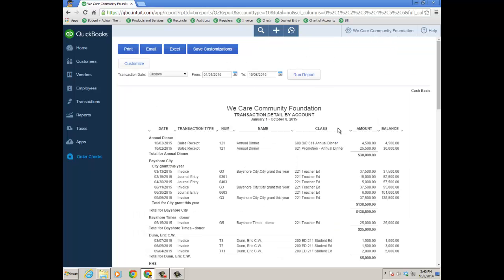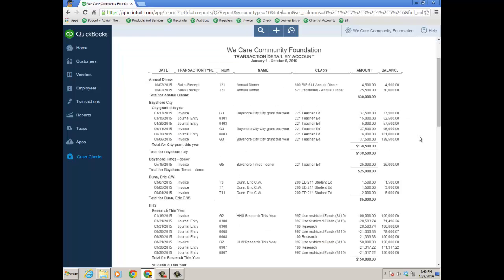And so I have my Nonprofit Donor Contributions Report so I can see year to date who's donated more with the transaction type, et cetera.